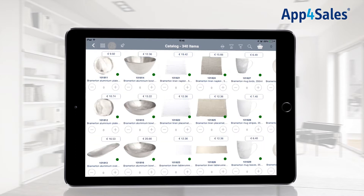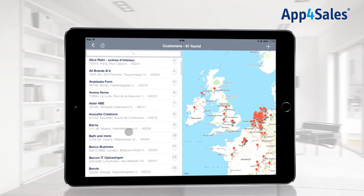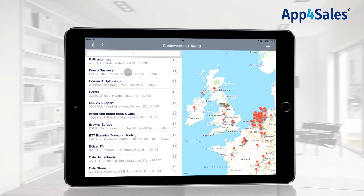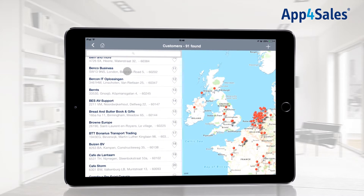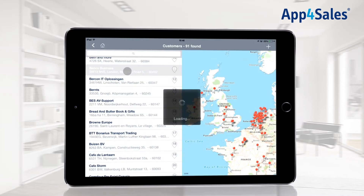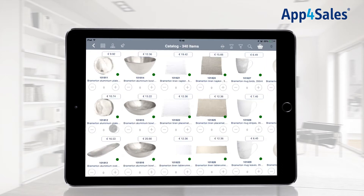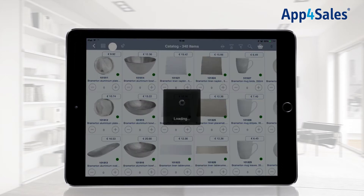By pressing the customer icon, you can select a customer to start ordering. A customer is shown when one has already been selected.